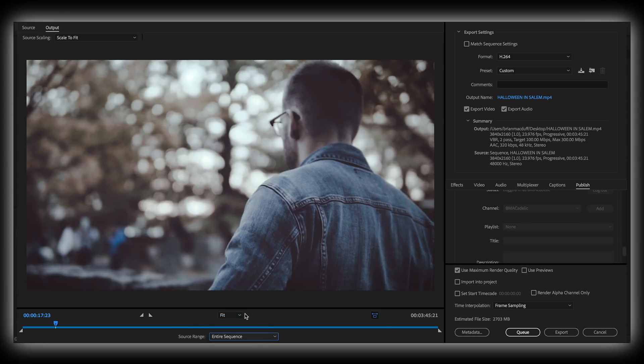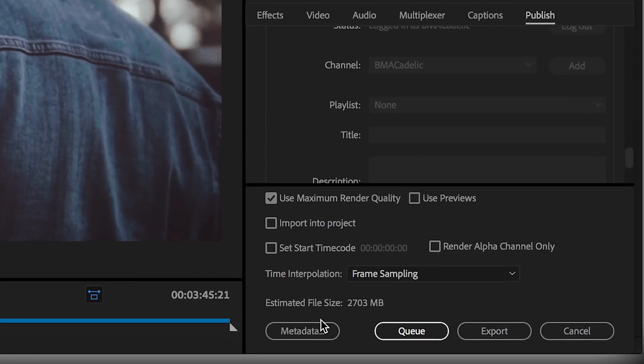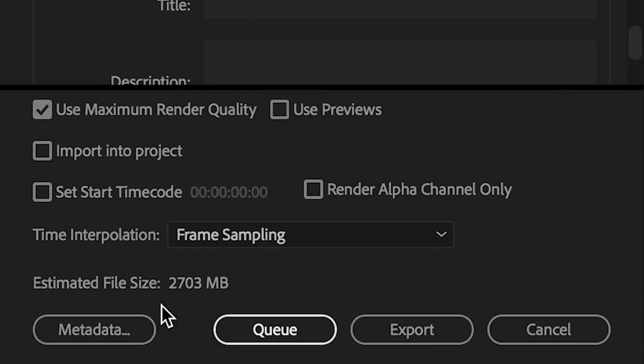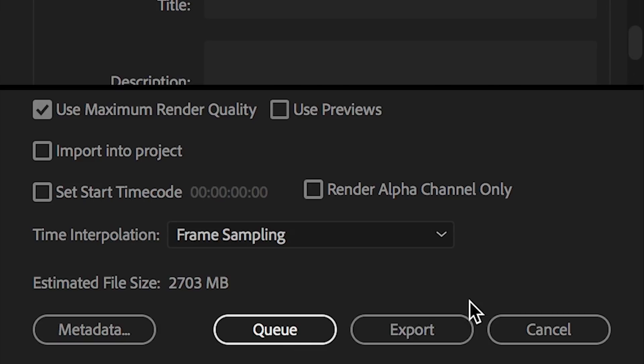And now is the moment you've been waiting for. Over here, you can see the estimated file size. As the name suggests, this is how large the file Premiere Pro thinks it will be. And then you have two choices here. You could either queue it up, which will send this export over to Adobe Media Encoder, or you could export it right within Premiere Pro.